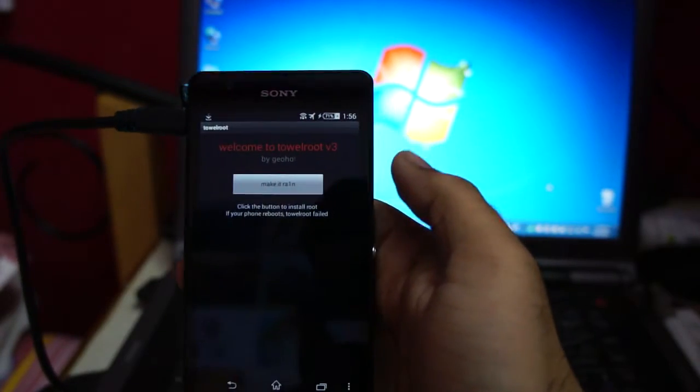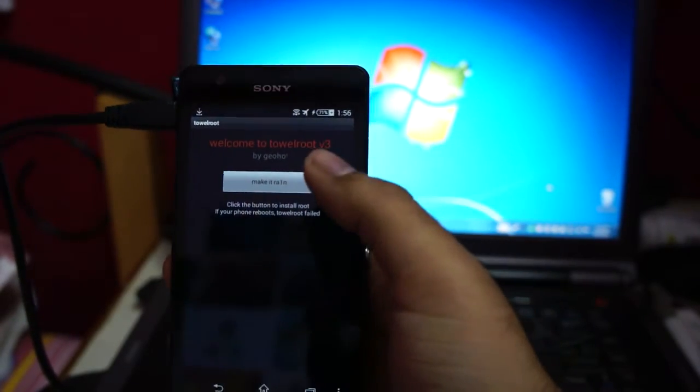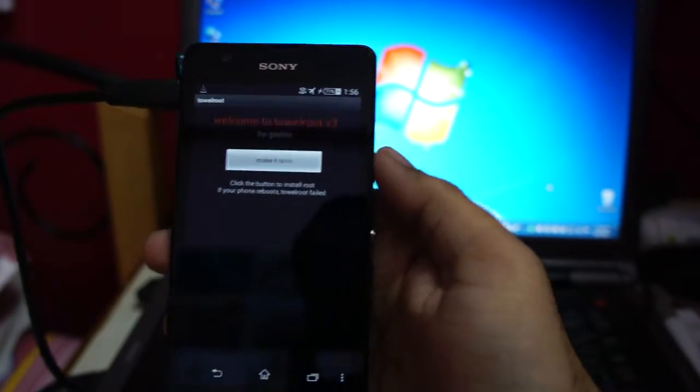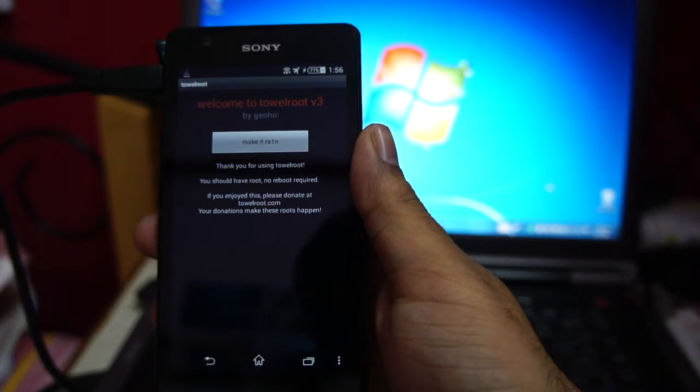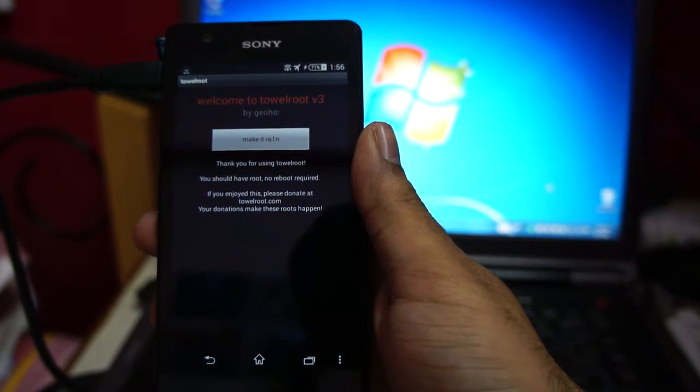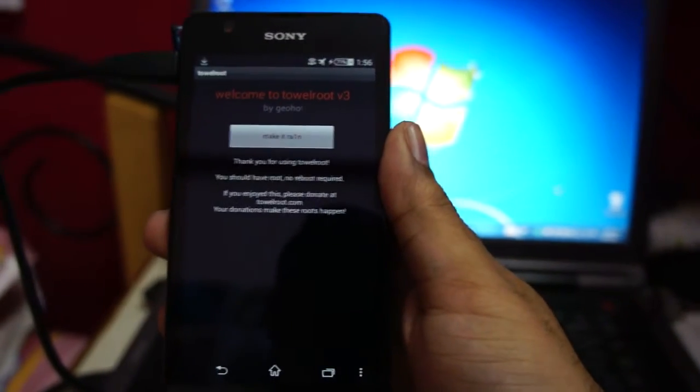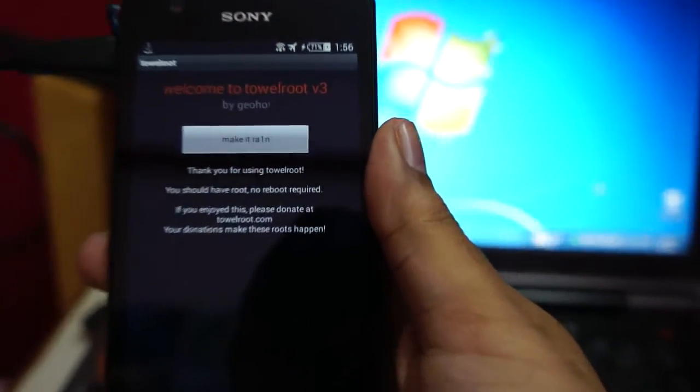So open this and tap 'make it ra'. That's it, guys. Nothing else is required, and now your phone is rooted.